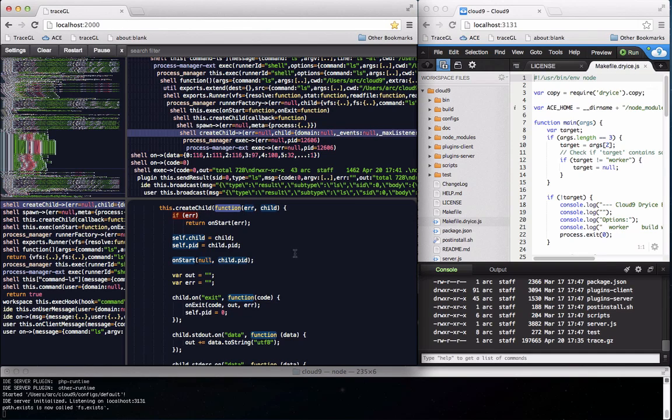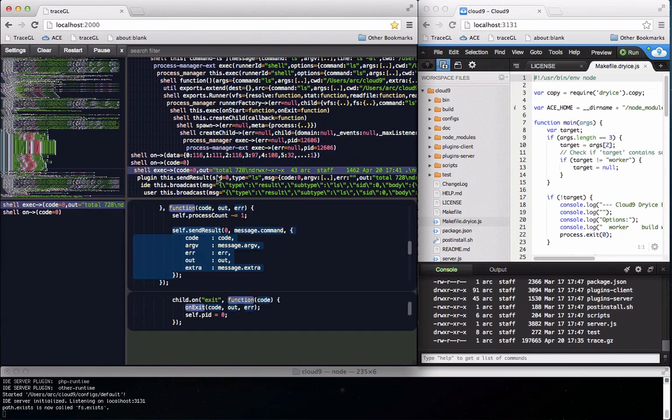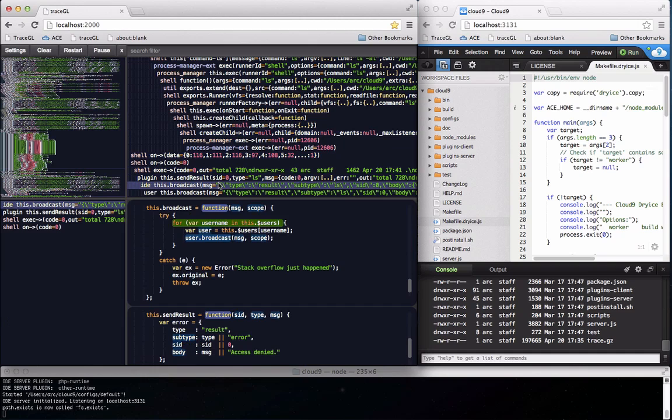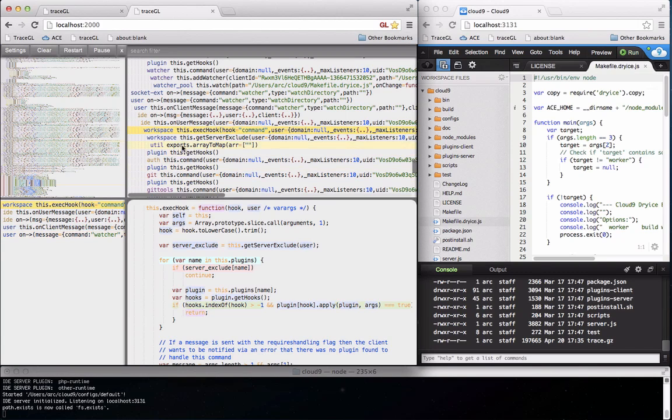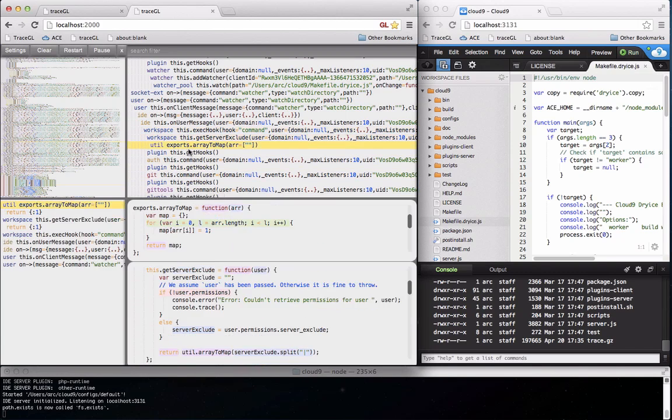TraceGL makes it very easy to see what your Node.js backend is up to. And for people that don't like dark themes we have a white theme as well.